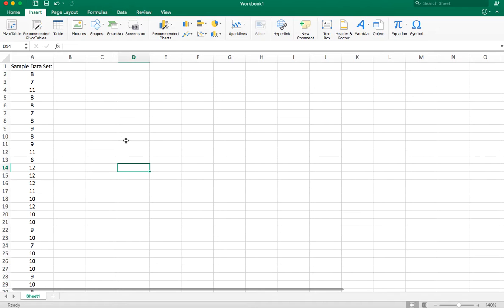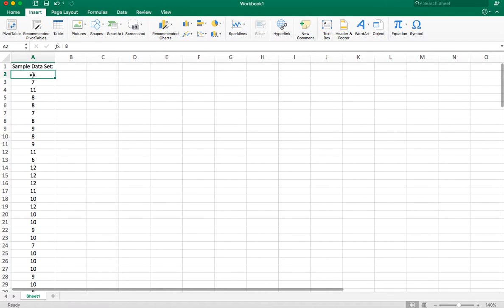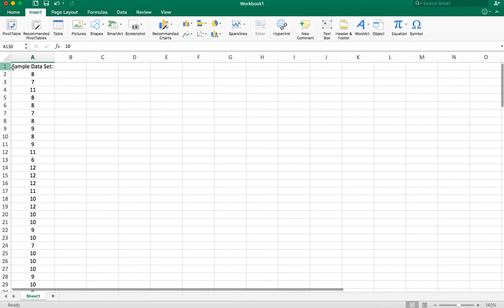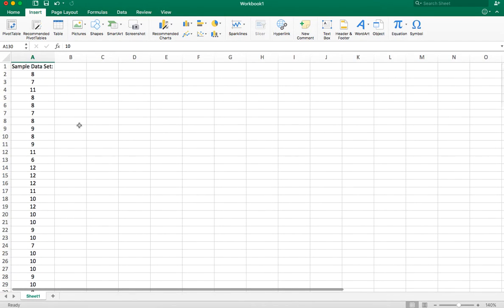So here I am in Excel. I have a data set full of numbers. In fact, I have 129 numbers here, 130 rows including the title.